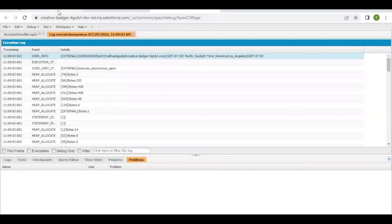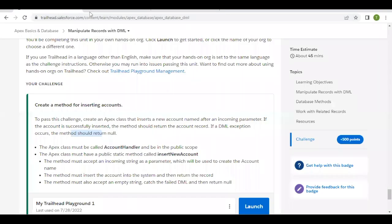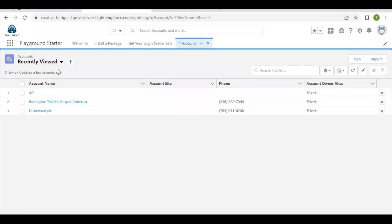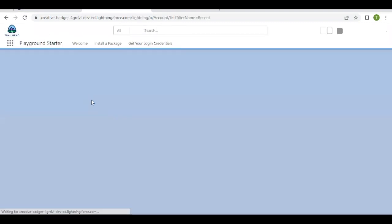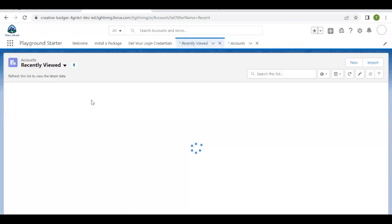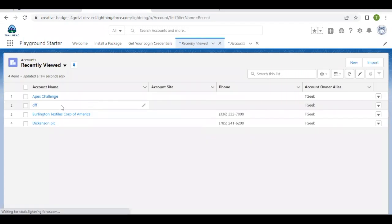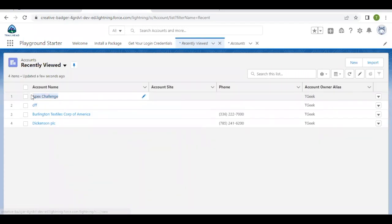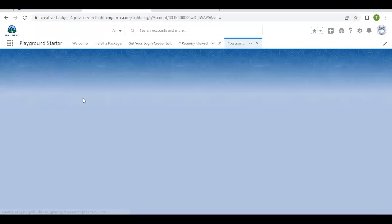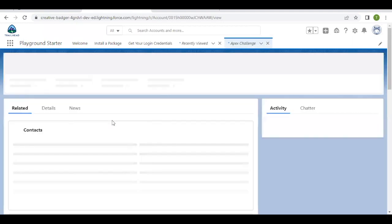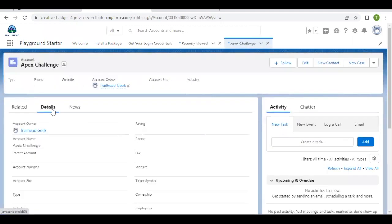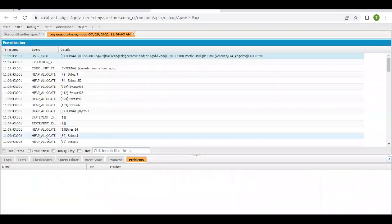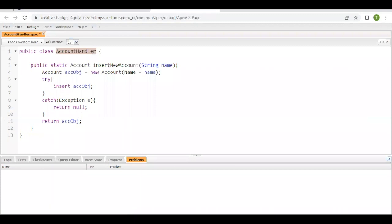So if I go back to my accounts list, it should have created an account. There you go, it has created this account Apex Challenge over here. So the name value will be Apex Challenge. Now going back to our challenge, let's have a look at this code that we have.